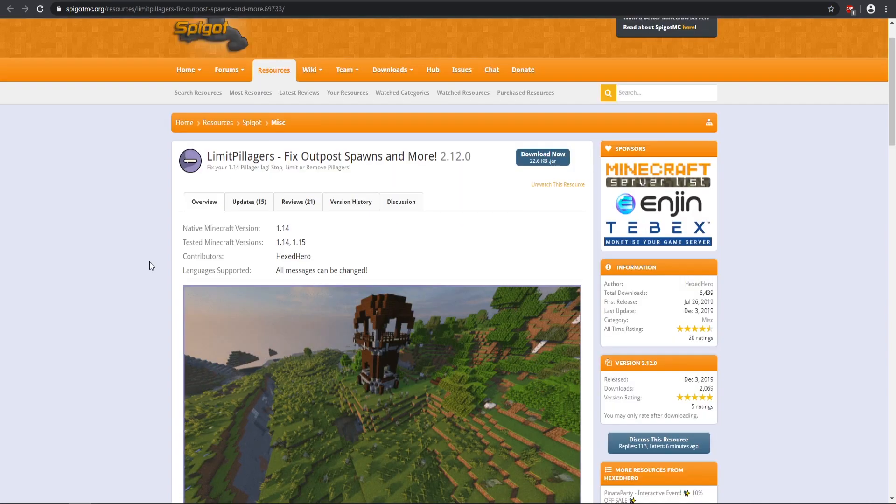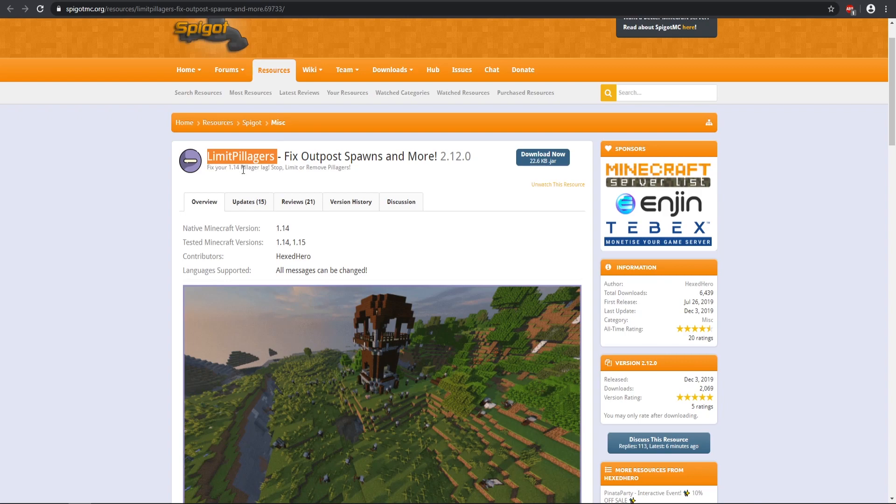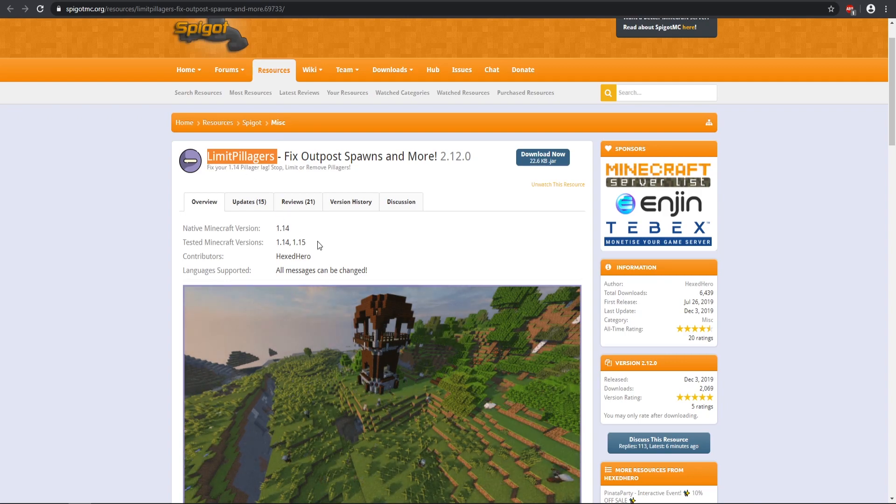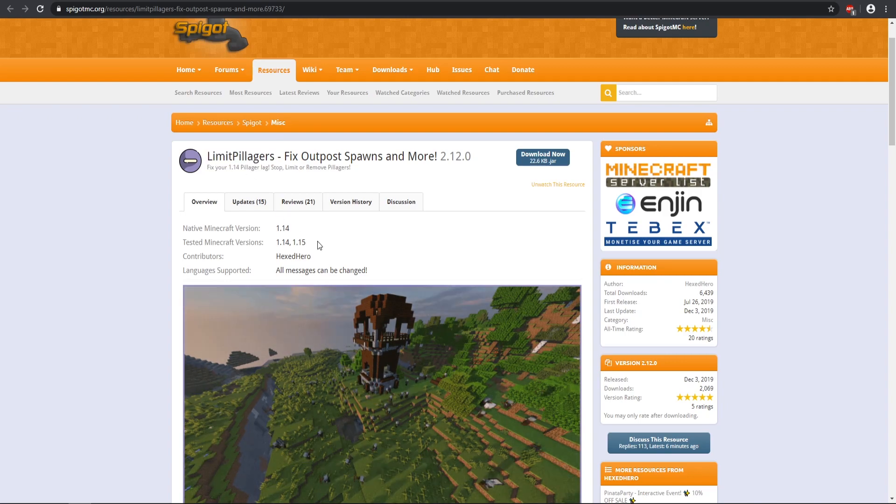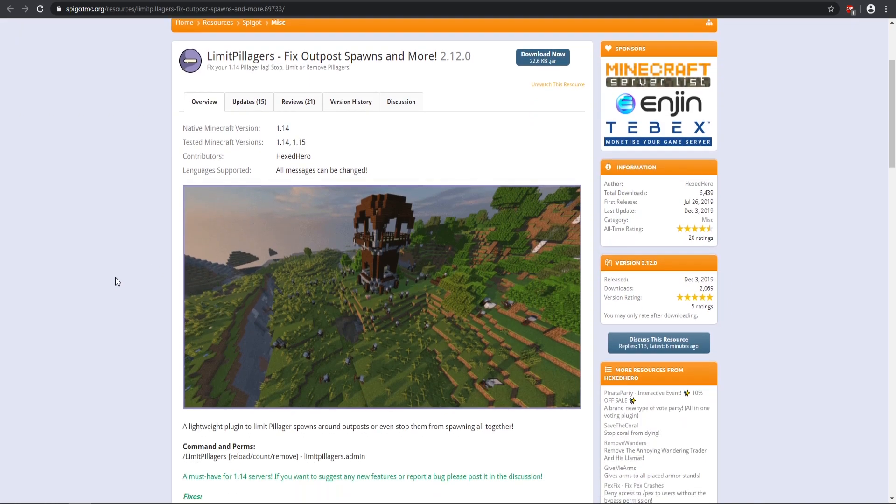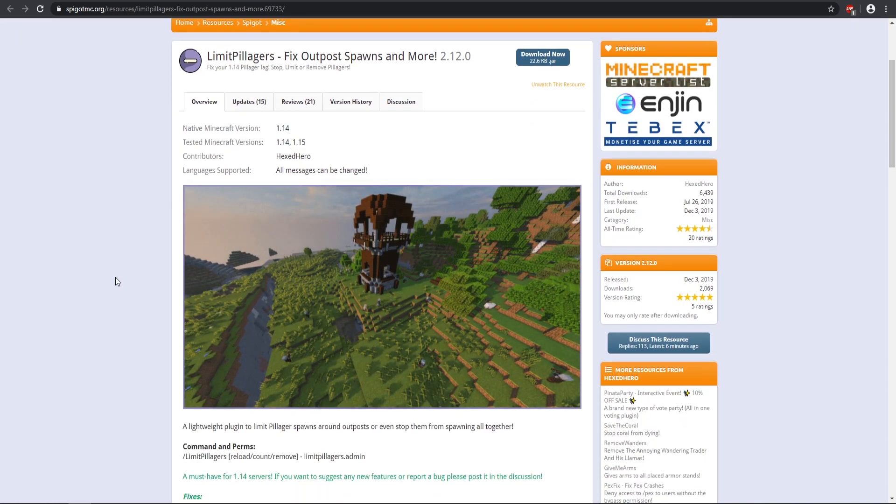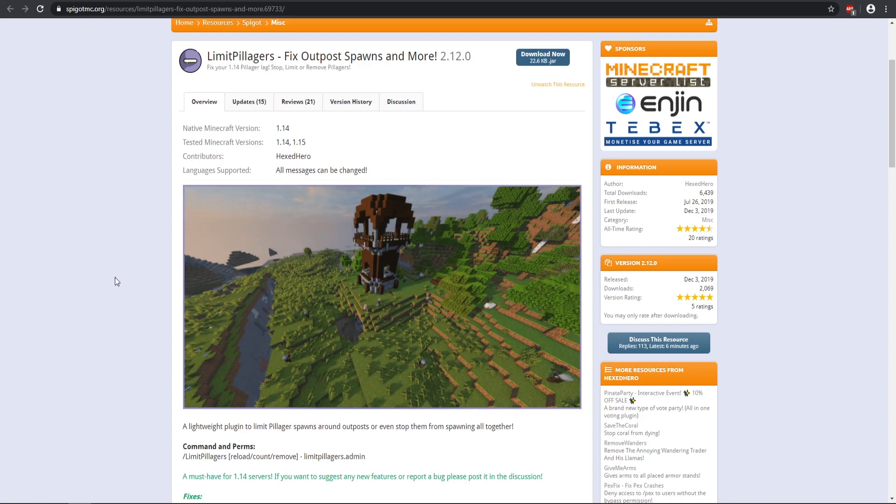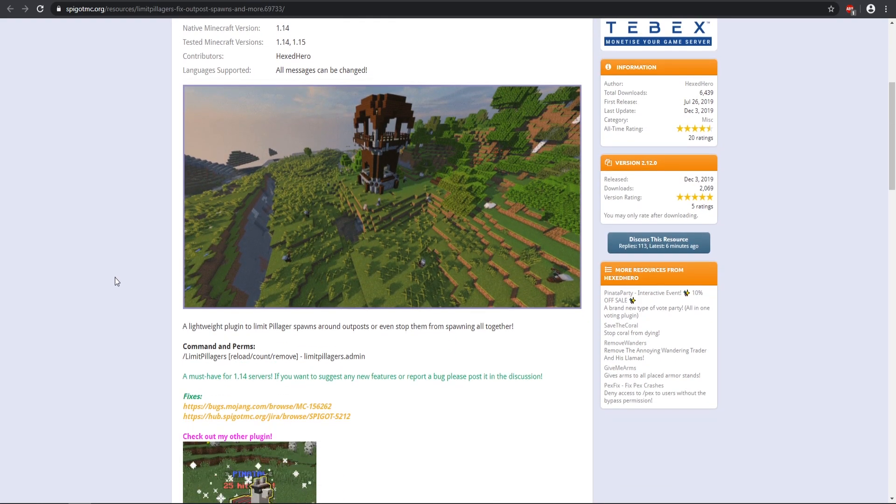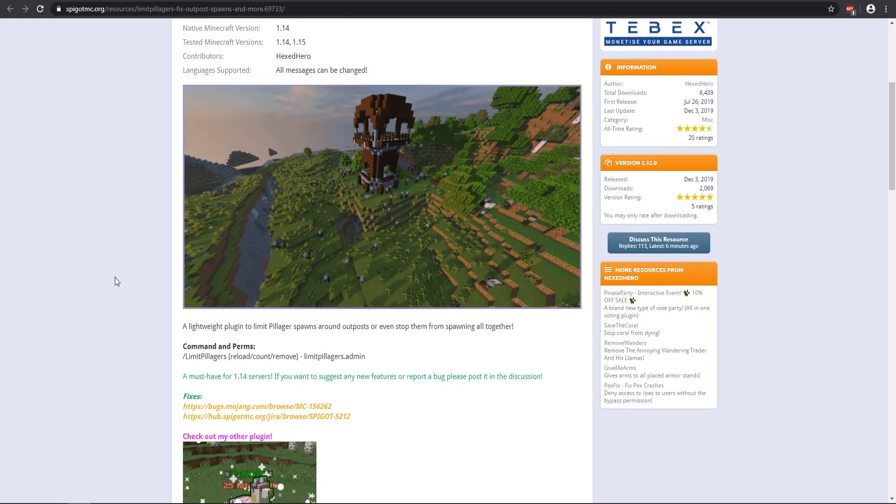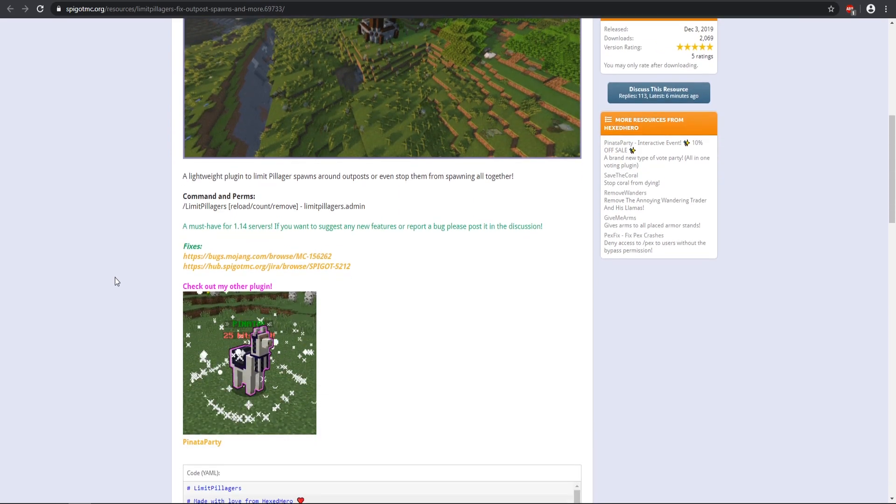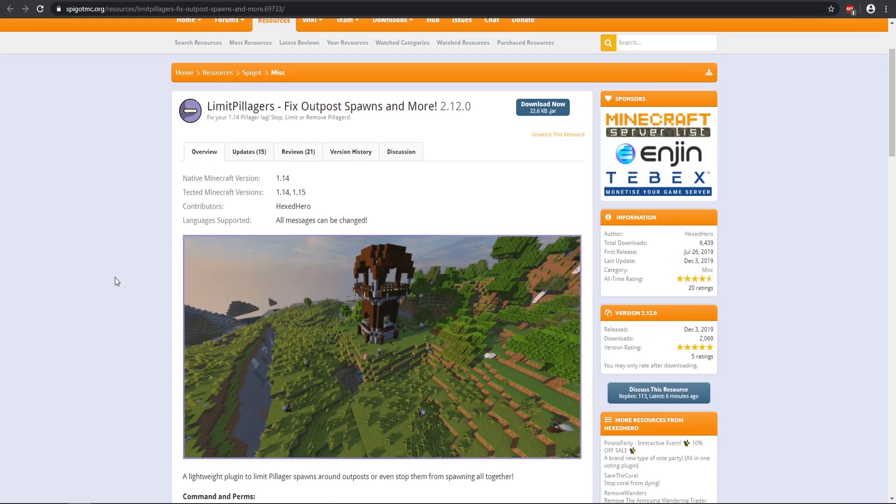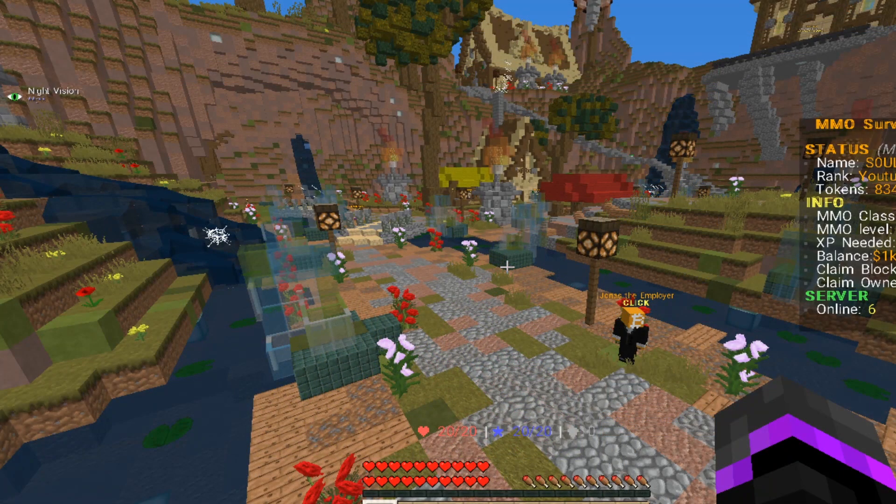One plugin I recommend as well that I have used before is limit pillagers. It is really helpful for the newest version of Minecraft 1.14 and 1.15. It pretty much just limits the amount of spawning of pillagers because 1.14 did an awful job and it would just sort of take over your world when spawning those pillagers. So that's one plugin that I recommend.